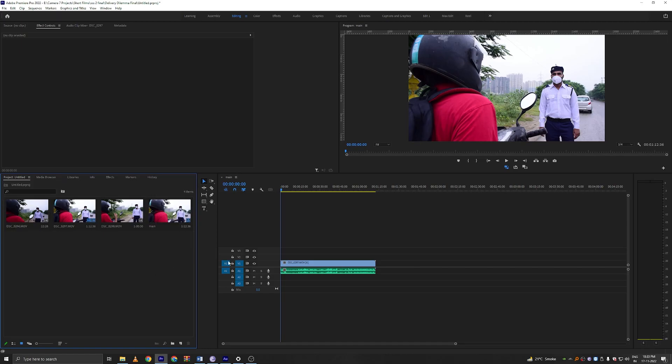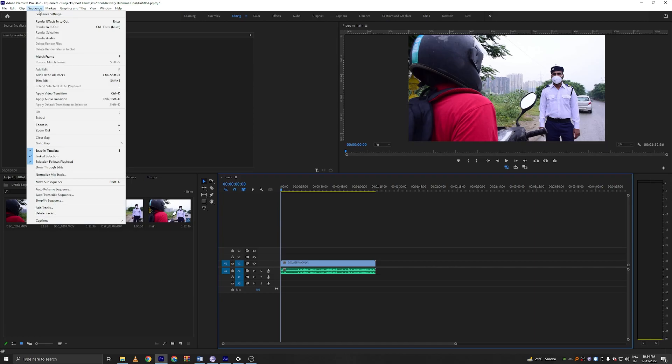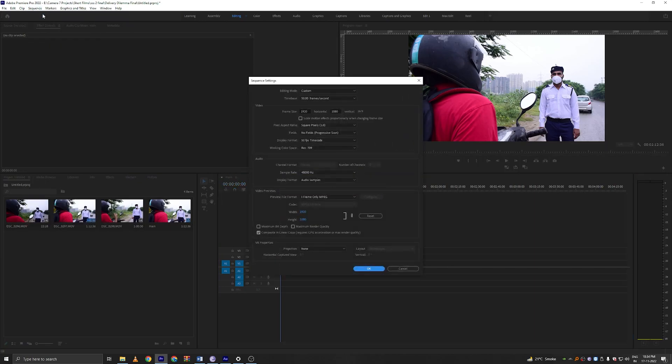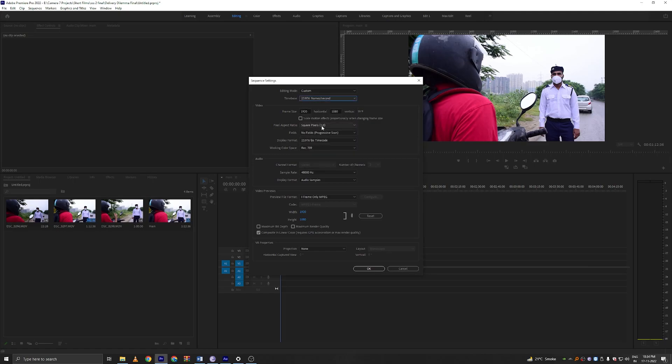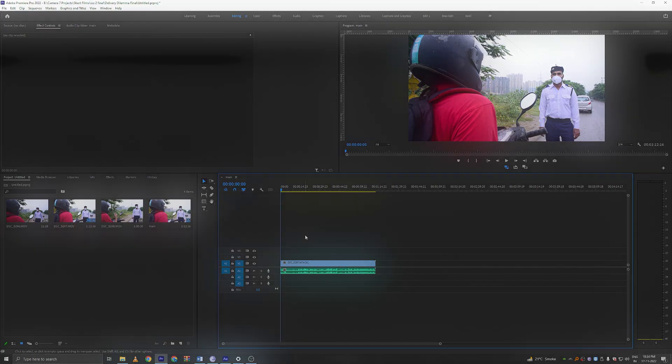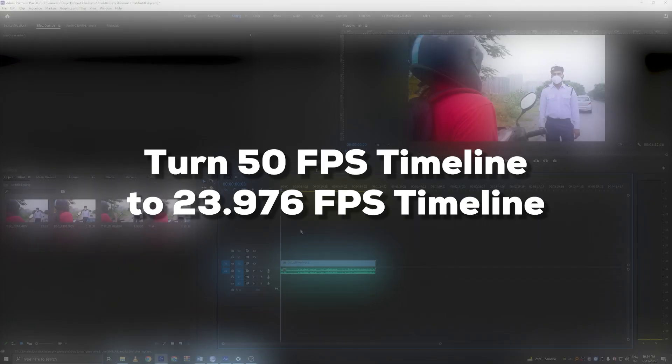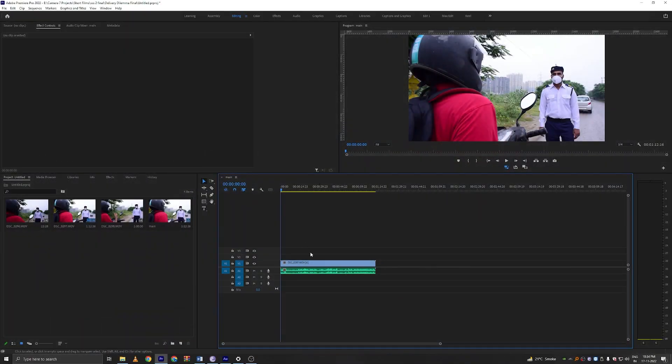Now the next step is to make sure that our timeline is selected. So just click here and make sure that there's a blue border around our timeline. That means it is selected. Then go to sequence, sequence settings and here in time base set it to 23.976. Click OK. This will change the settings of your timeline and turn it from a 50 FPS timeline into a 23.976 FPS timeline.